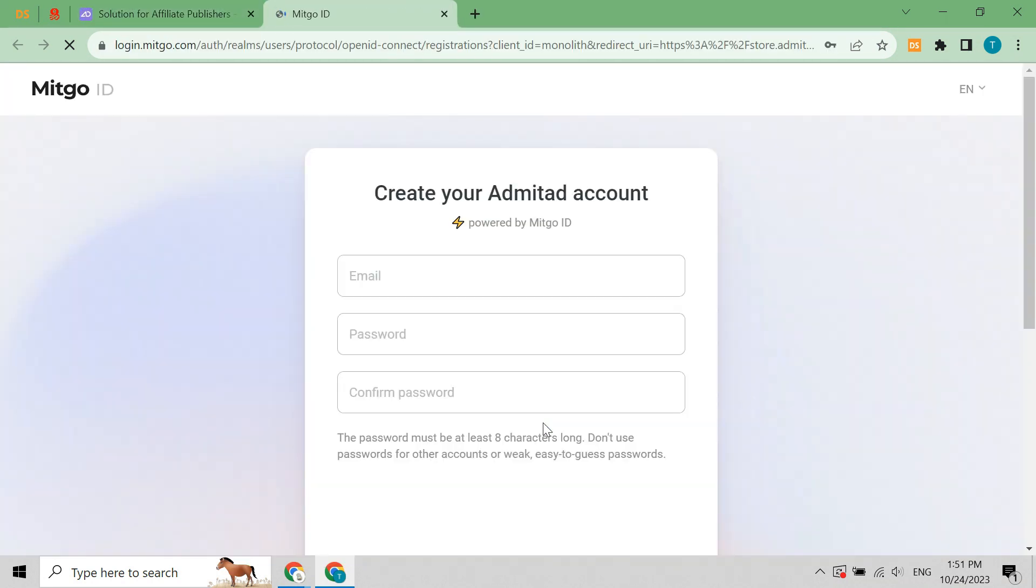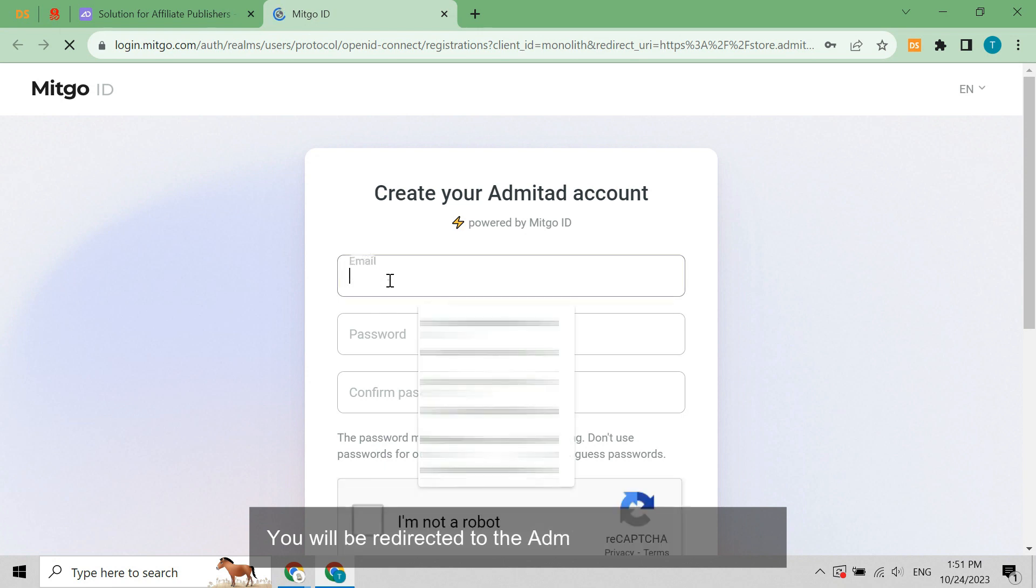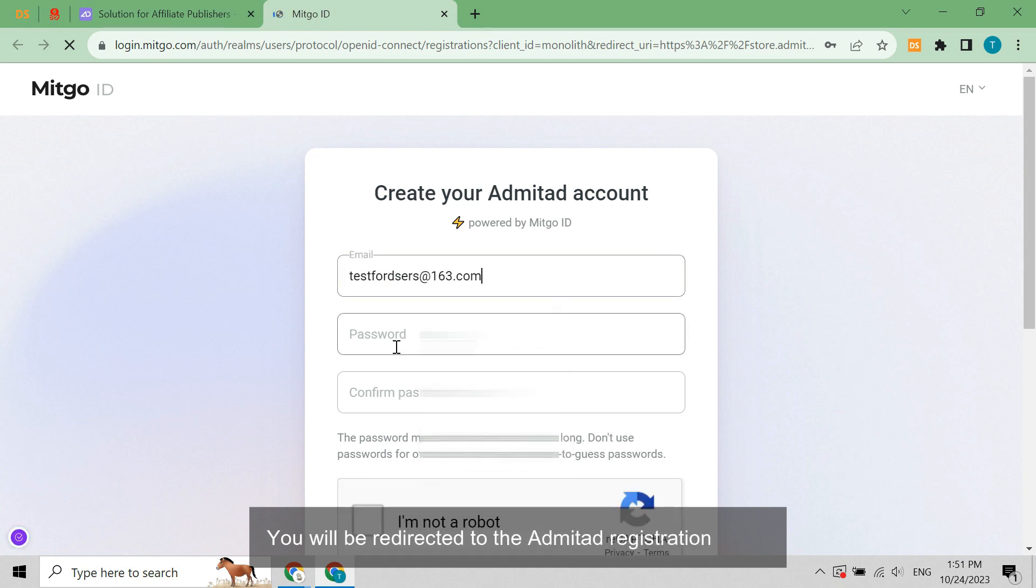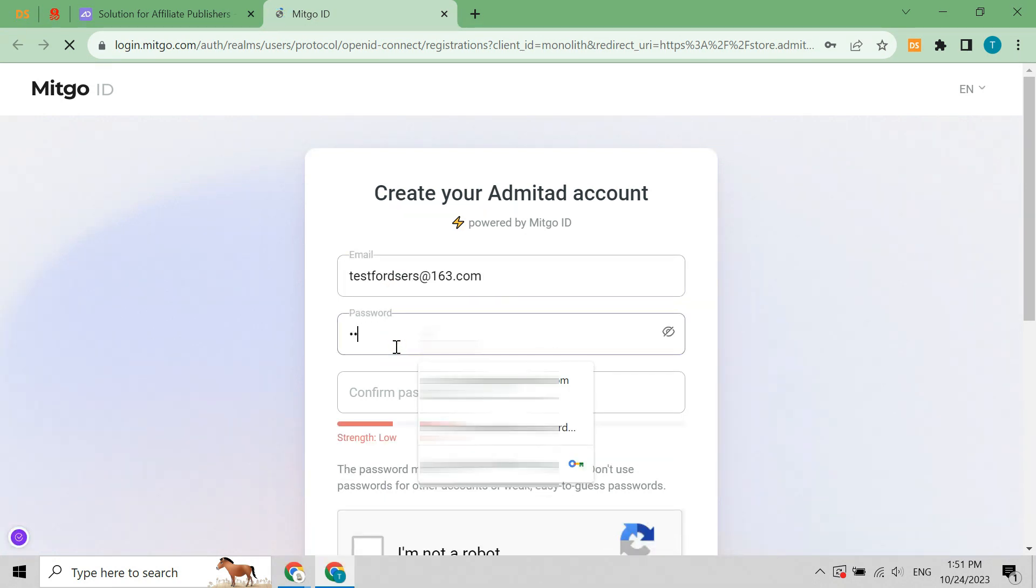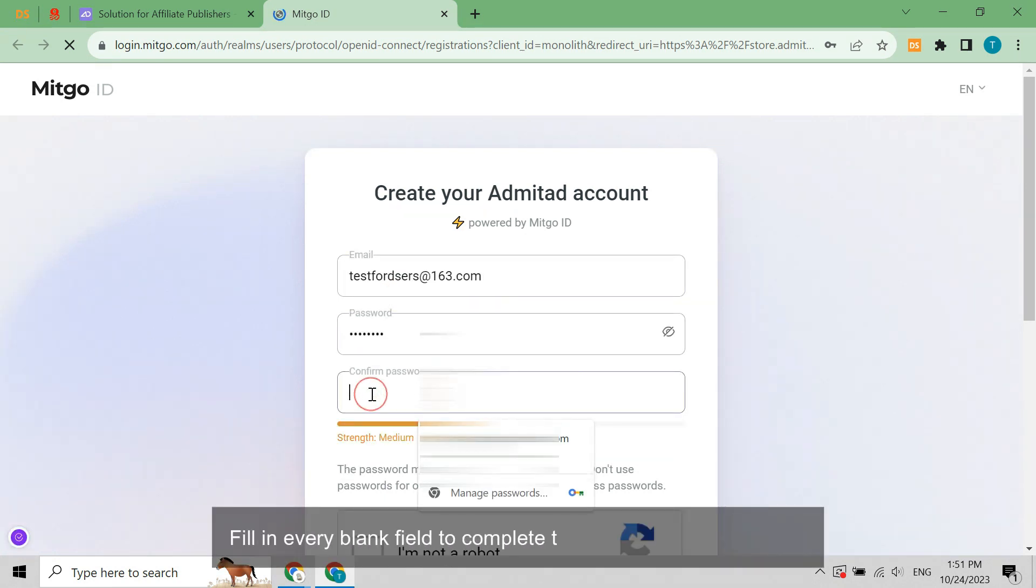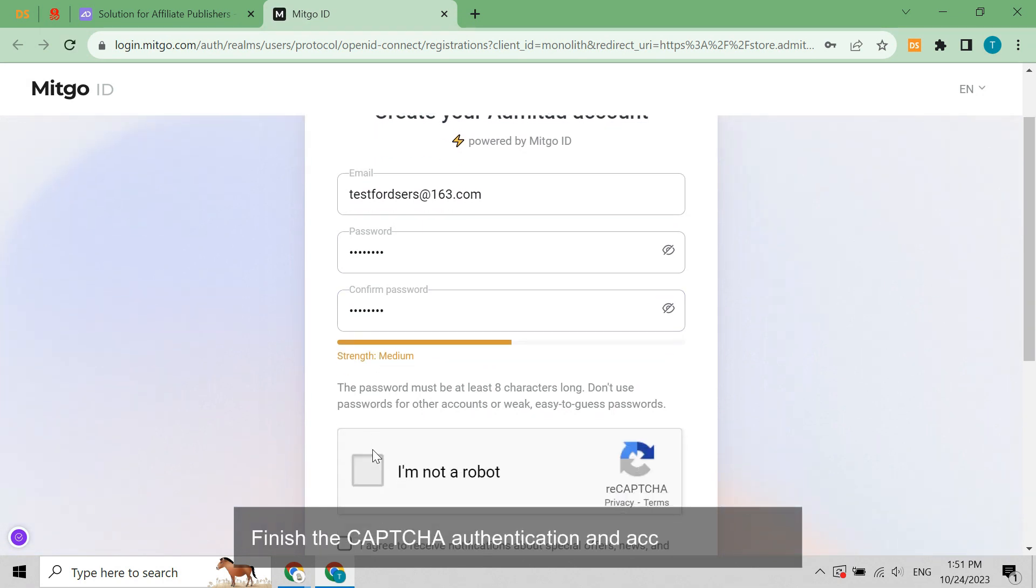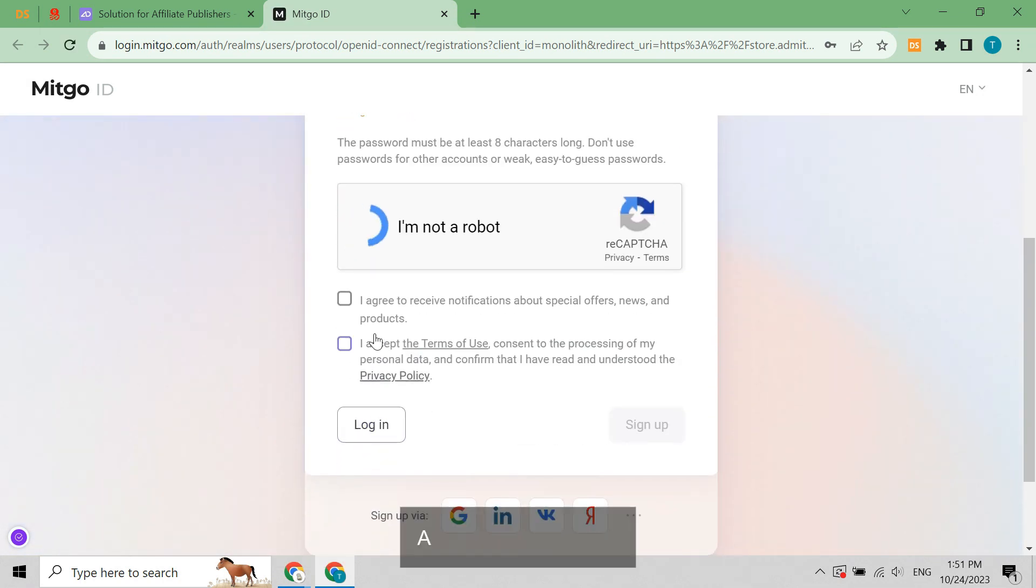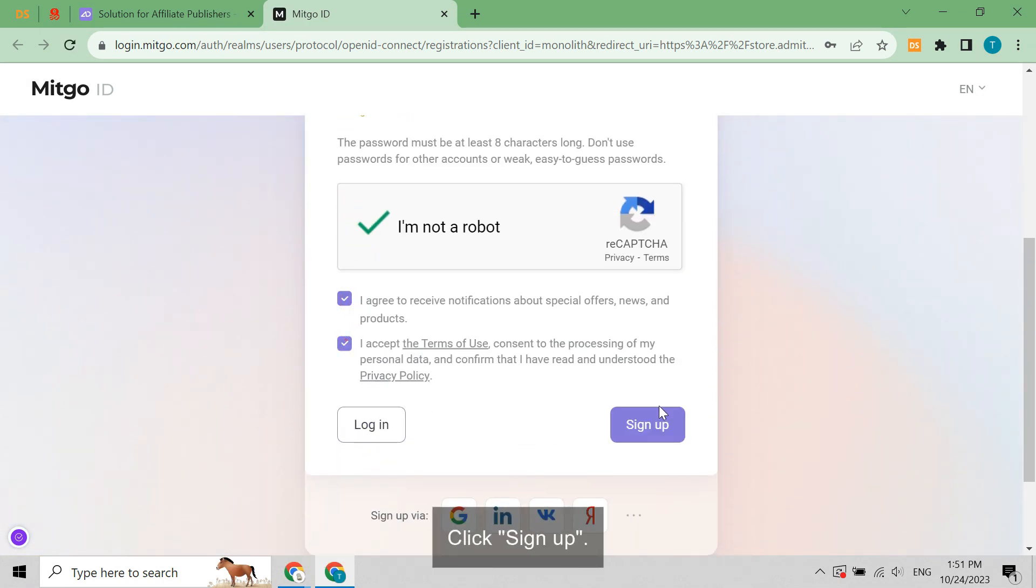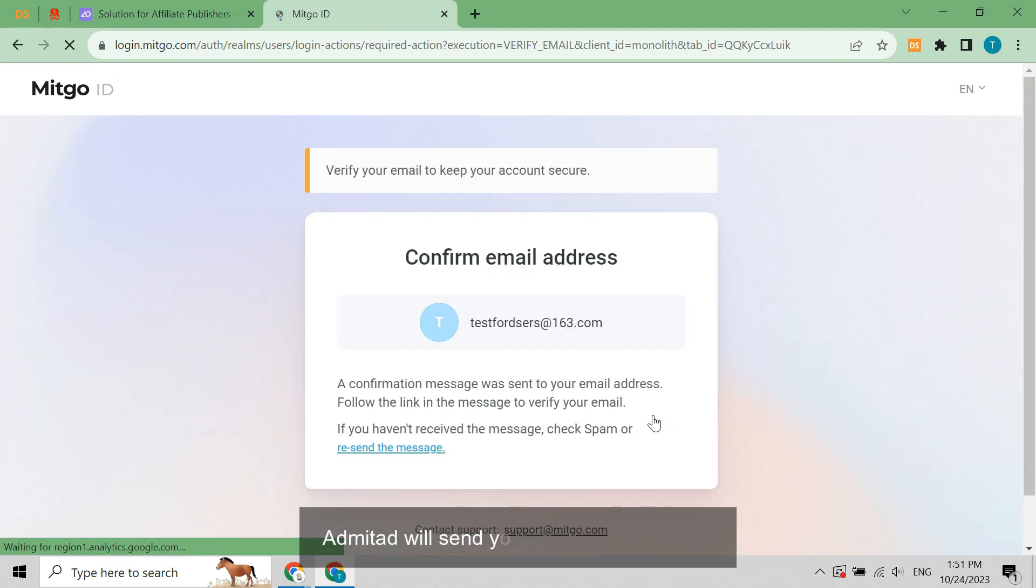Once you're redirected to Admitad, click find brand partners. You will be redirected to the Admitad registration page. Fill in every blank field to complete the registration information. Finish the captcha authentication and accept the terms. Click sign up.